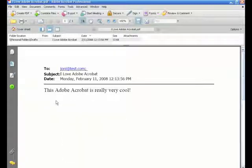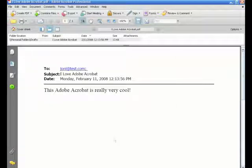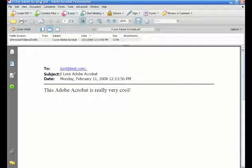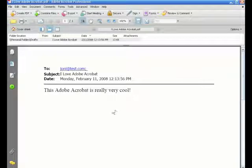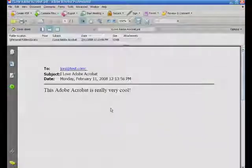So Acrobat makes it very easy for you to create PDFs both within its own program and within other programs as well that are compatible.